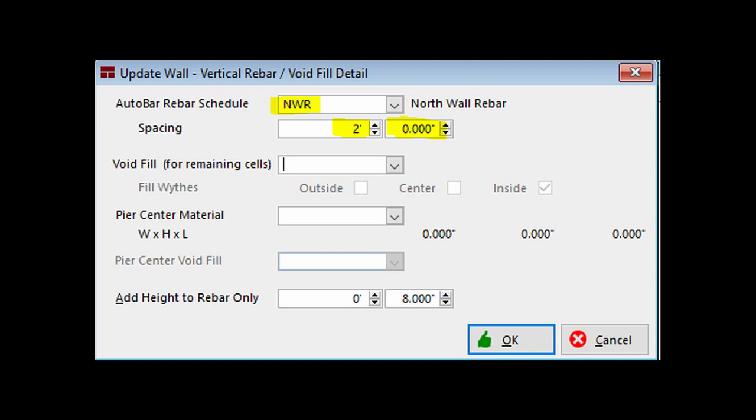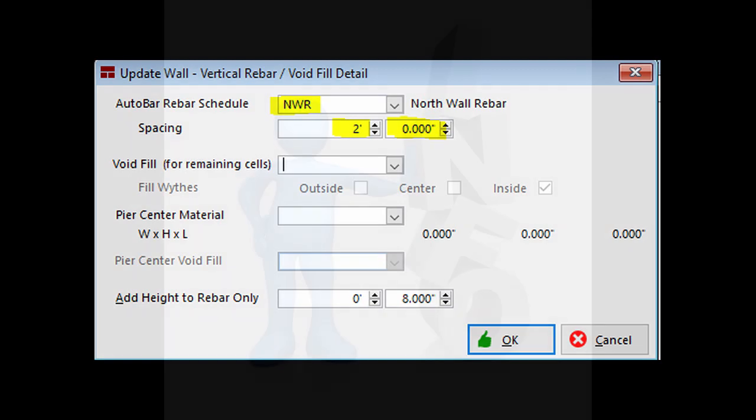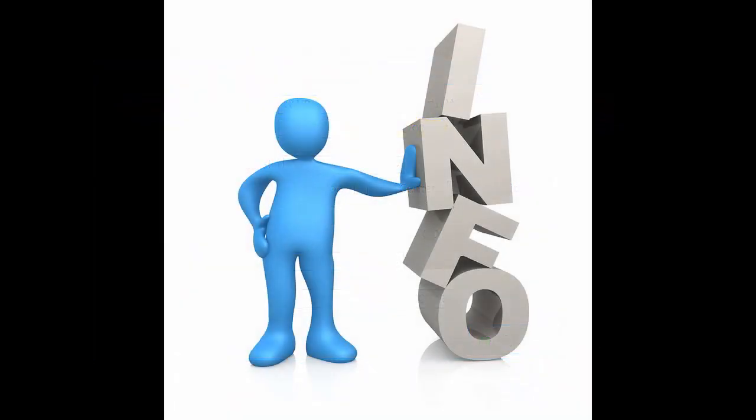The wall will have the designated rebar and rebar spacing automatically placed every time this wall is placed. You can set up the Auto Bar feature for every wall type if you wish.